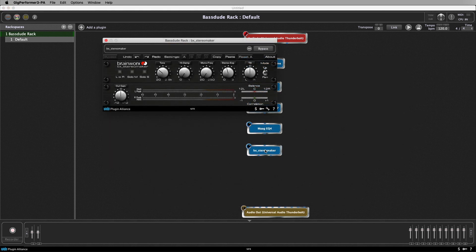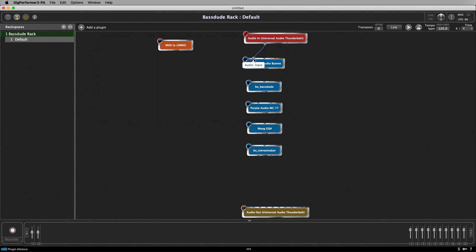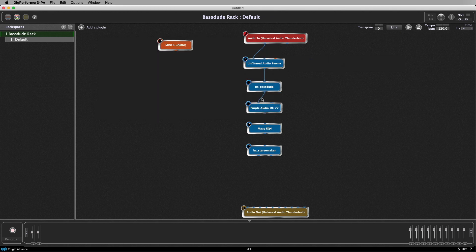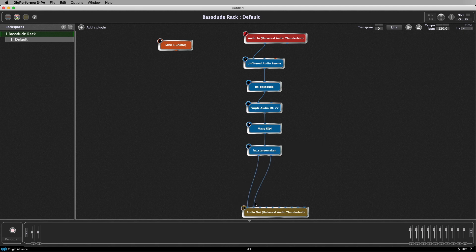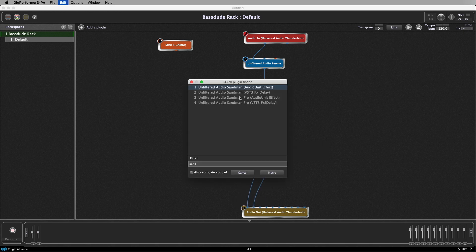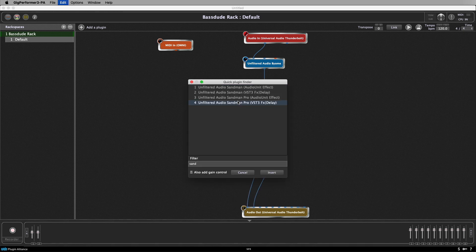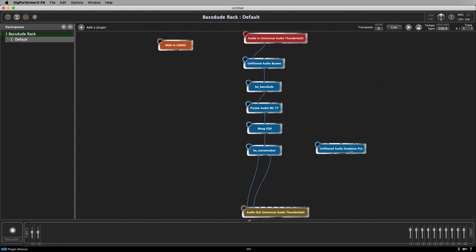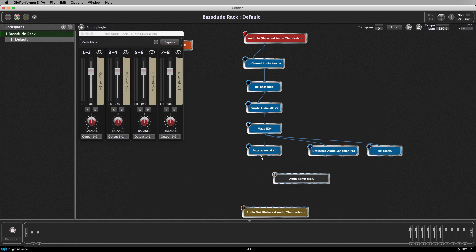Once inserted we can go ahead and remake our connections. Now you're not just limited to making connections in series — you can create complex parallel processing chains. These are perfect for spatial effects like delay and reverb.